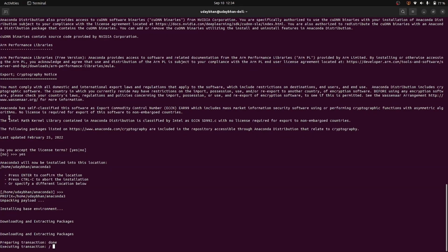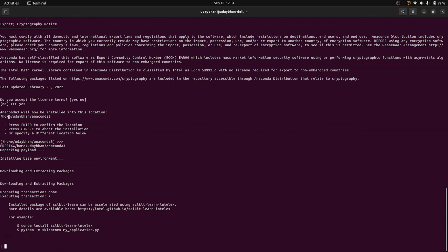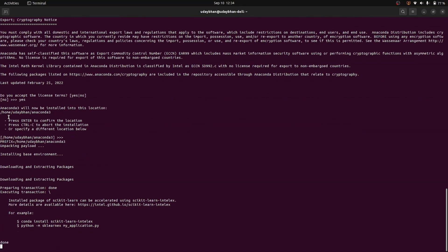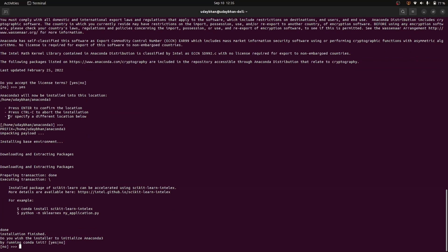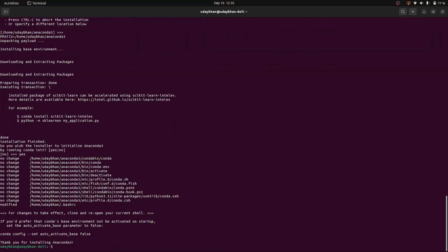Now you can see that downloading and extracting packages for the base environment is being done. After it finishes, the installer asks 'Do you want the installer to initialize Anaconda3 by running conda init?' I will type 'yes' and press enter. It now shows 'Thank you for installing Anaconda3', which means my Anaconda has been installed properly.